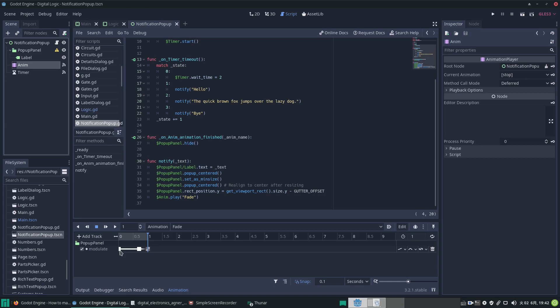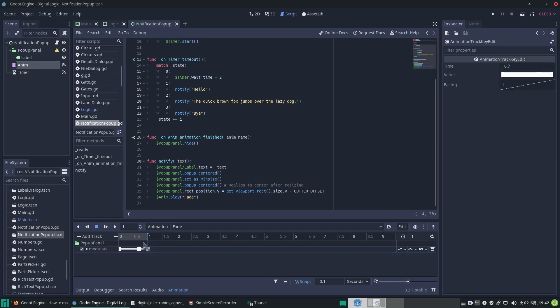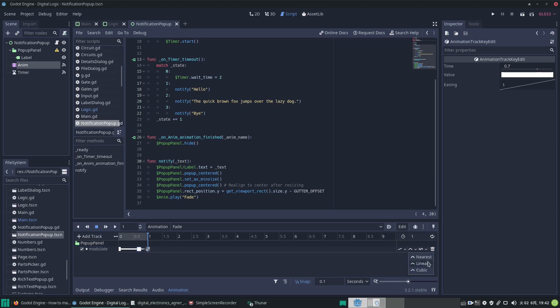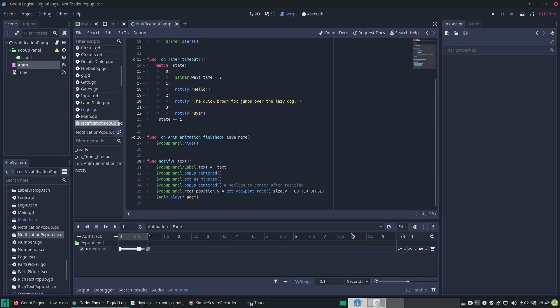Like I said, we start off fully visible, and then after 0.7 seconds we make it start to ramp down to invisible with alpha of 0. Rather than it be a linear ramp, I've gone here to select the cubic one, so it's more of a curve rather than an abrupt, triangular kind of descent.